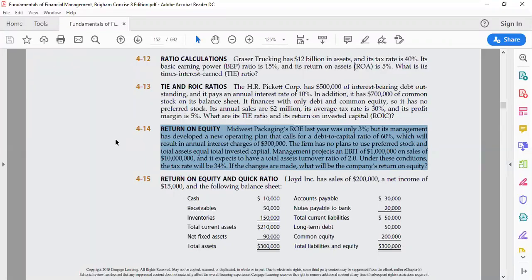So last year's return on equity was 3 percent, but management has developed a new operating plan that calls for a debt-to-capital ratio of 60 percent, which will result in an interest charge of $300,000. So the debt-to-capital ratio is given as 60 percent and interest expense is also given as $300,000.